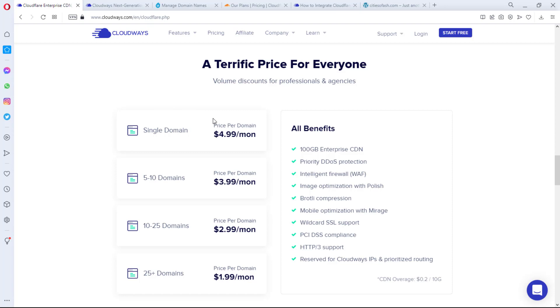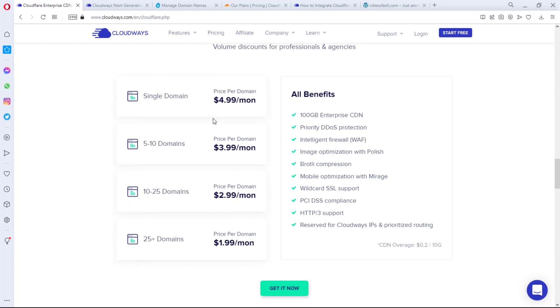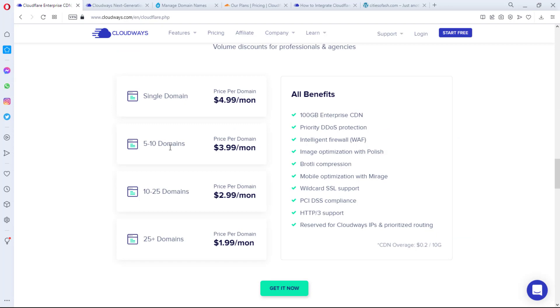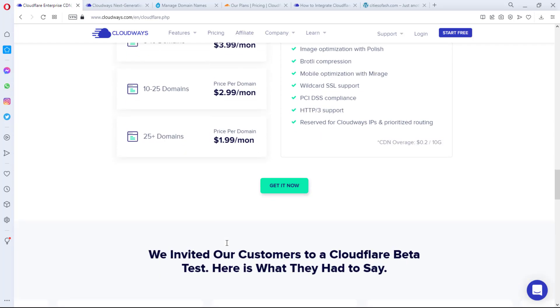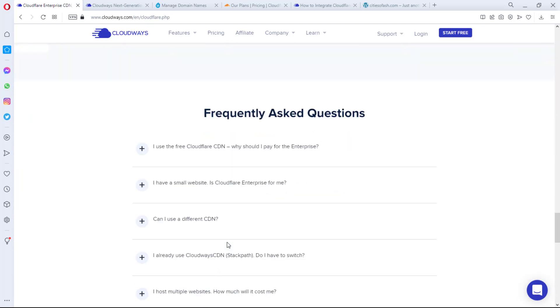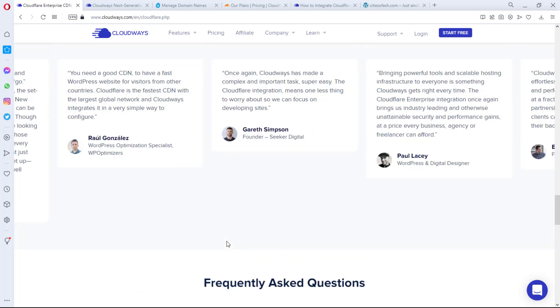And once we come down here to pricing, you can now have access to Cloudflare's enterprise package on Cloudways. For a single website, you can pay $4.99 per month, and you would see that if you're about to host up to 25 domains, you can pay $1.99 per month. So you can pay as low as $1.99 for something that you would have paid almost like $1,000, or even if we're not looking at the enterprise package, let's talk about the business package - you're talking about paying $200.